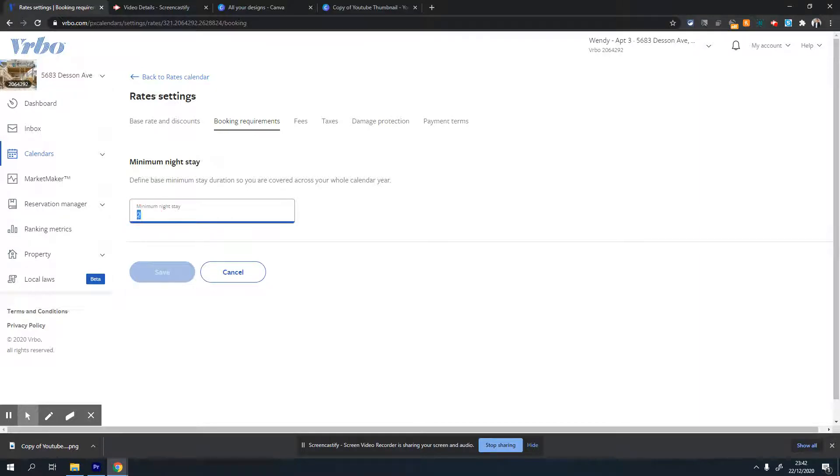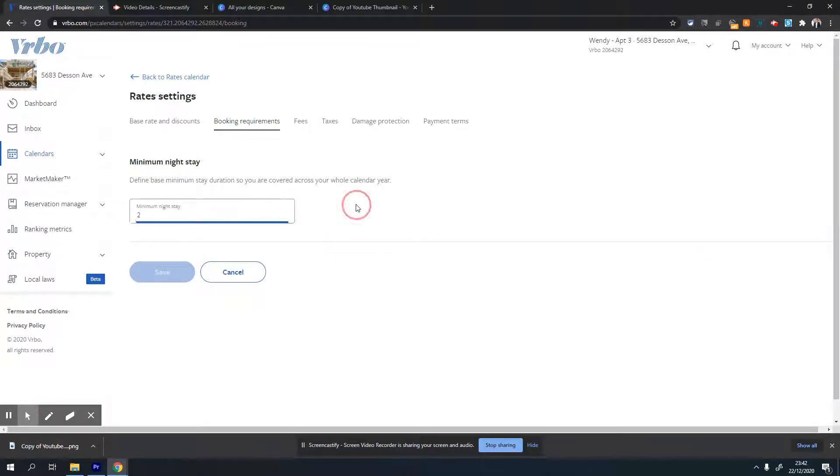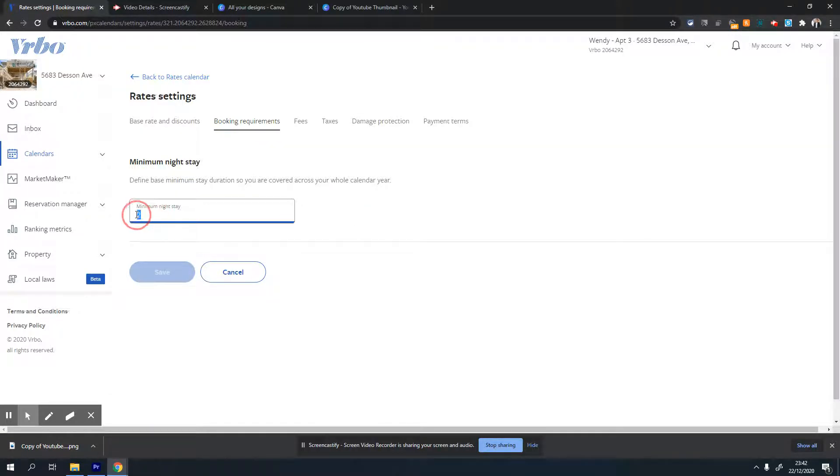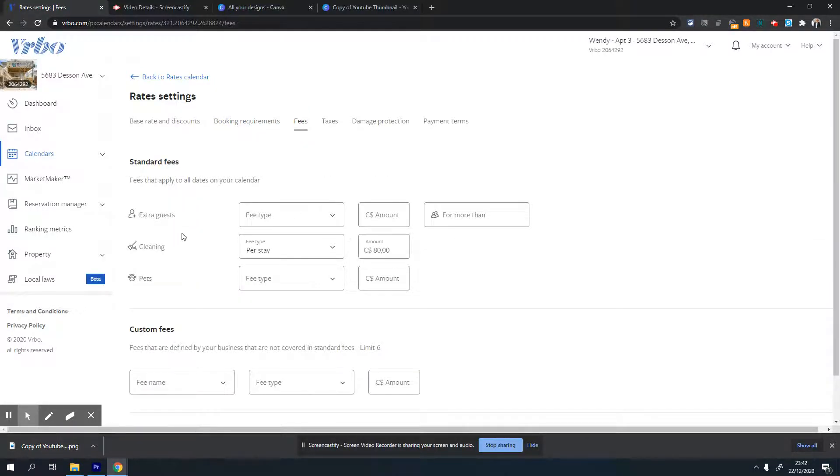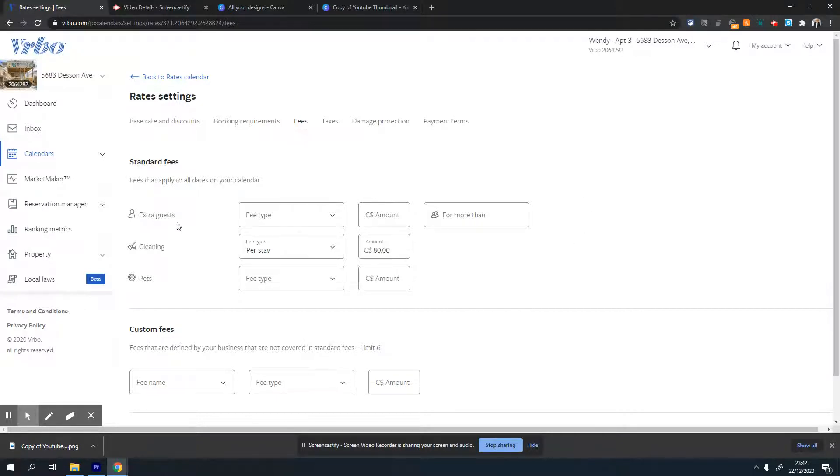So this is where you define the minimum nights. If you go to the next tab, which is fees, this is where you can set various fees associated with the stay. The first one is extra guest.